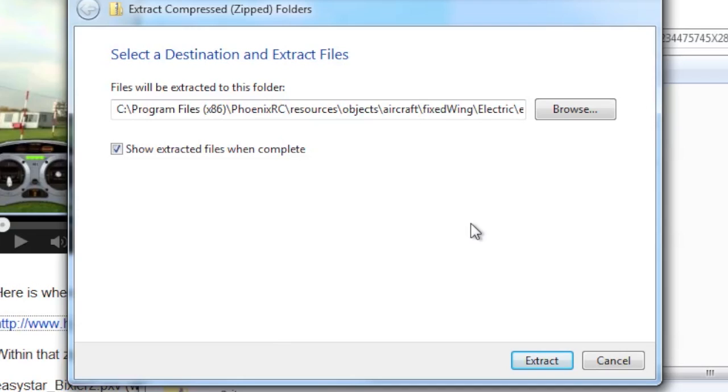Now what that's going to do is overwrite any existing files you have in there. So if you want to preserve your original Bixler picture and all that stuff, or your original Easy Star picture, then you're going to have to go in and save off those older files before you get started.